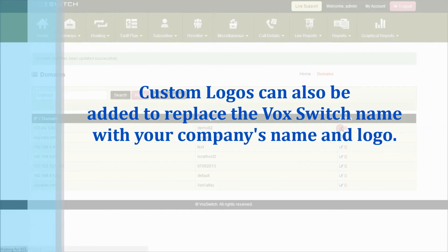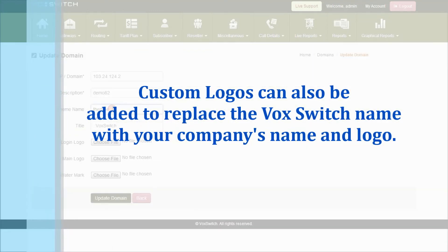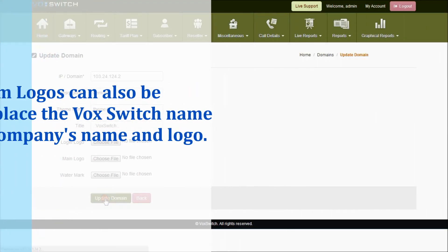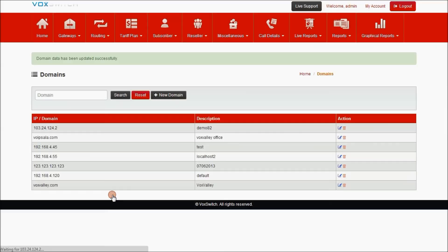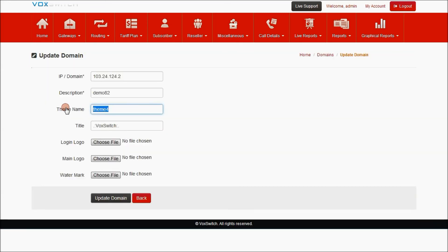There are different themes present in VoxSwitch now. On providing theme 4, like this, the representation of VoxSwitch will be given to their clients from VoxSwitch technologies. Let me go back to the default theme.